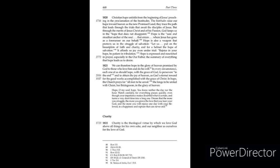Hope, O my soul, hope. You know neither the day nor the hour. Watch carefully, for everything passes quickly, even though your impatience makes doubtful what is certain and turns a very short time into a long one.